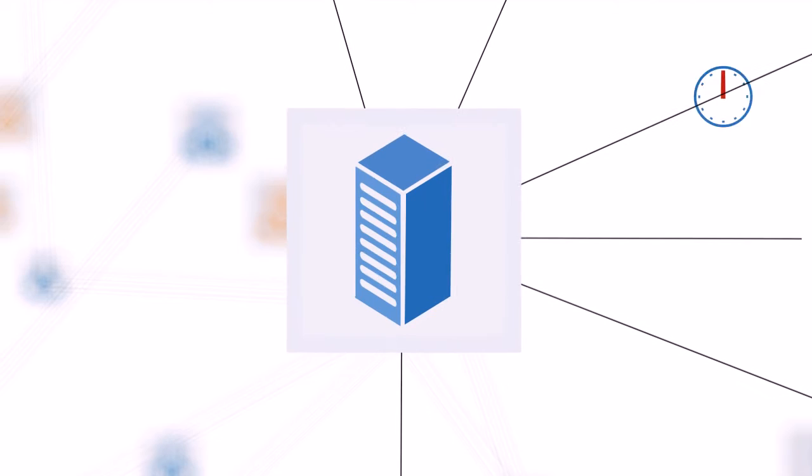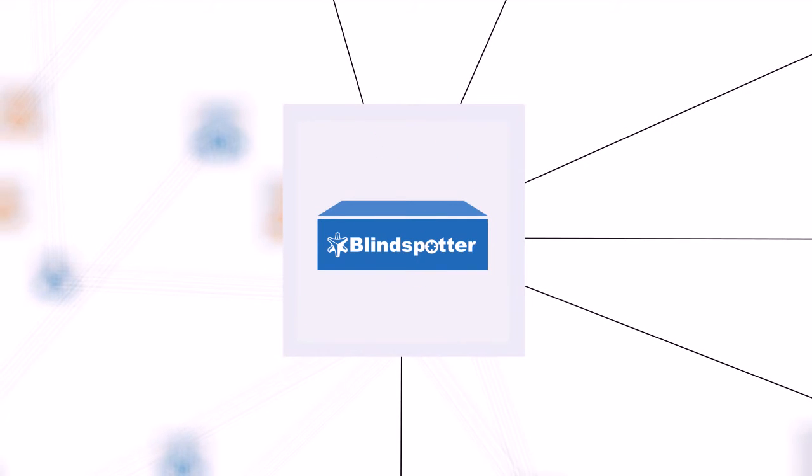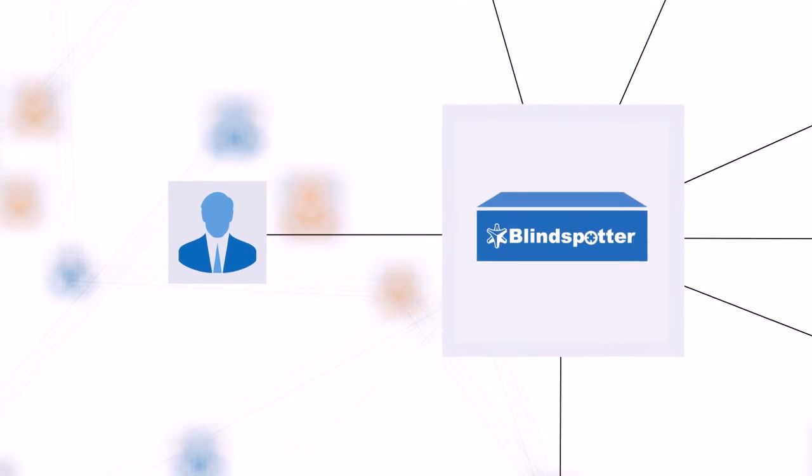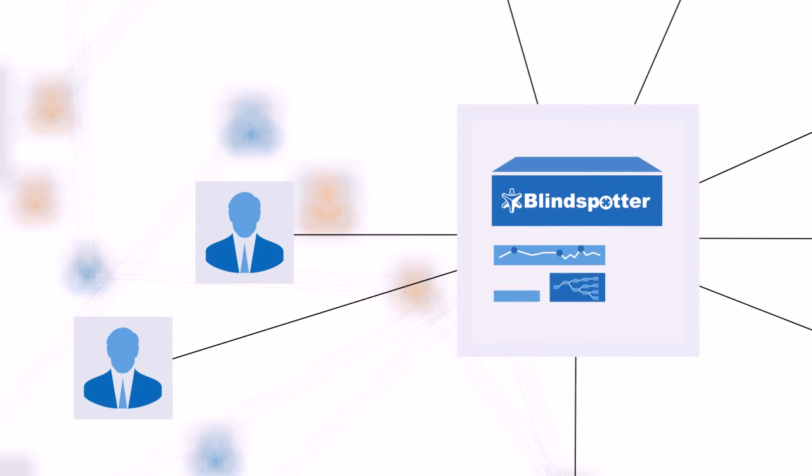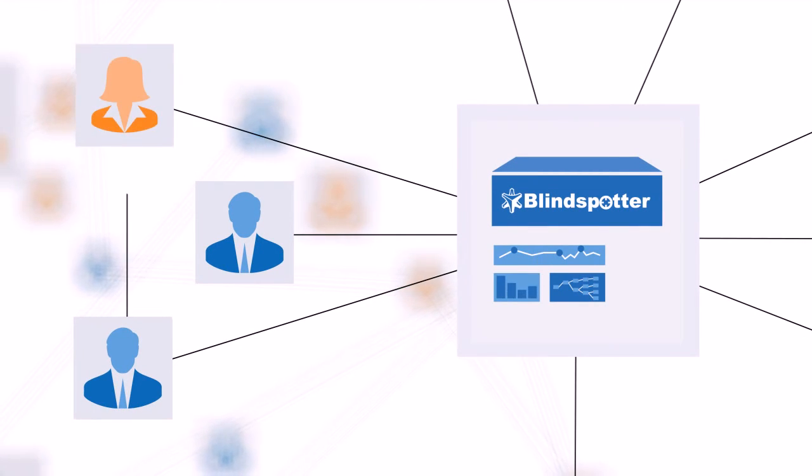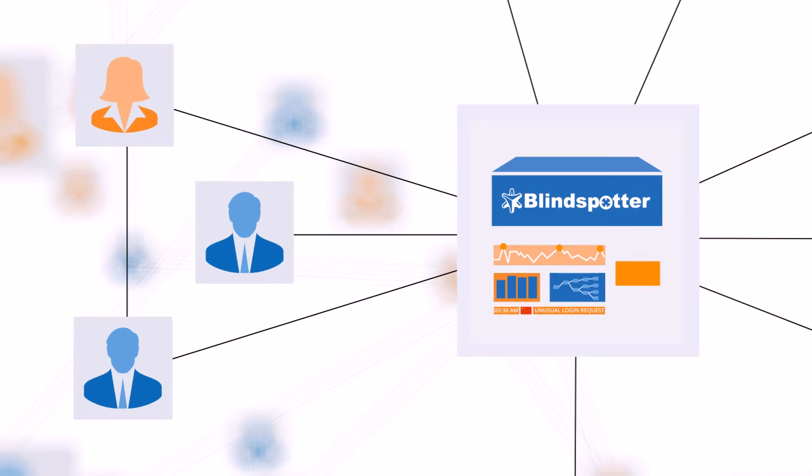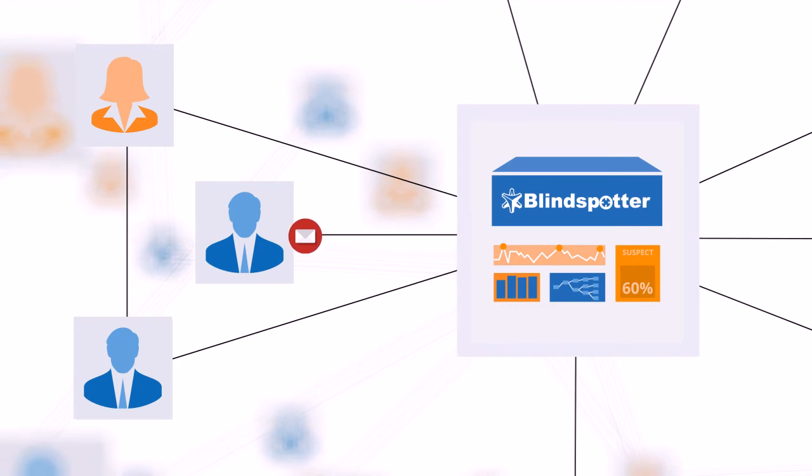Fortunately, the company deployed Blindspotter from Balabit a few months ago. When the external attacker starts using the internal user's identity within the IT system, Blindspotter identifies the unusual behavior of the account. In that case, unusual means differences from the user's baseline. It raises the risk level of the user and sends a quick notification to the user's personal device about the suspicious activity.